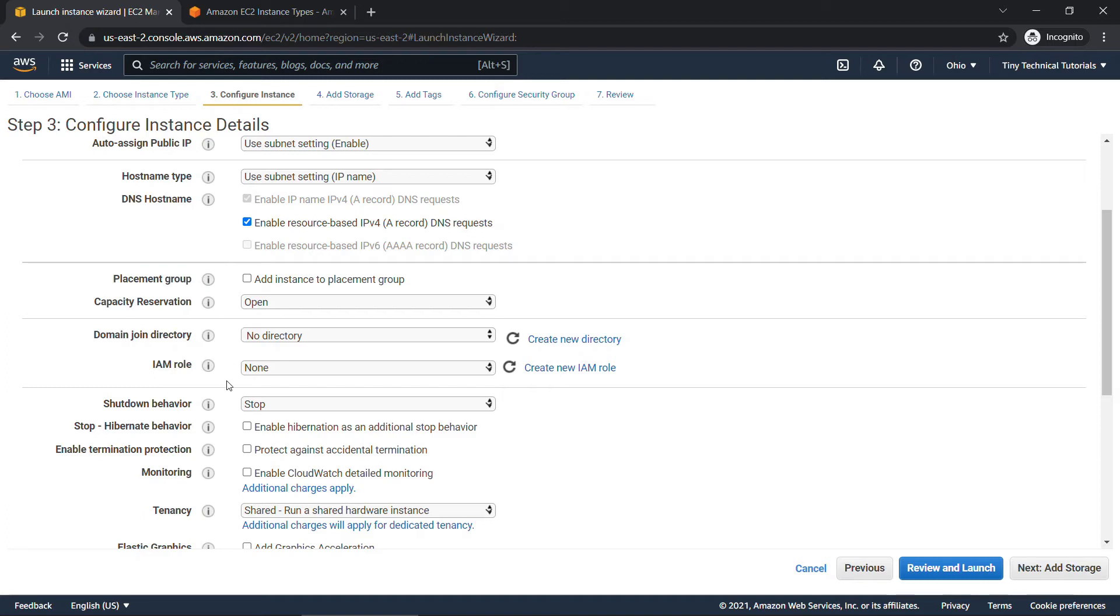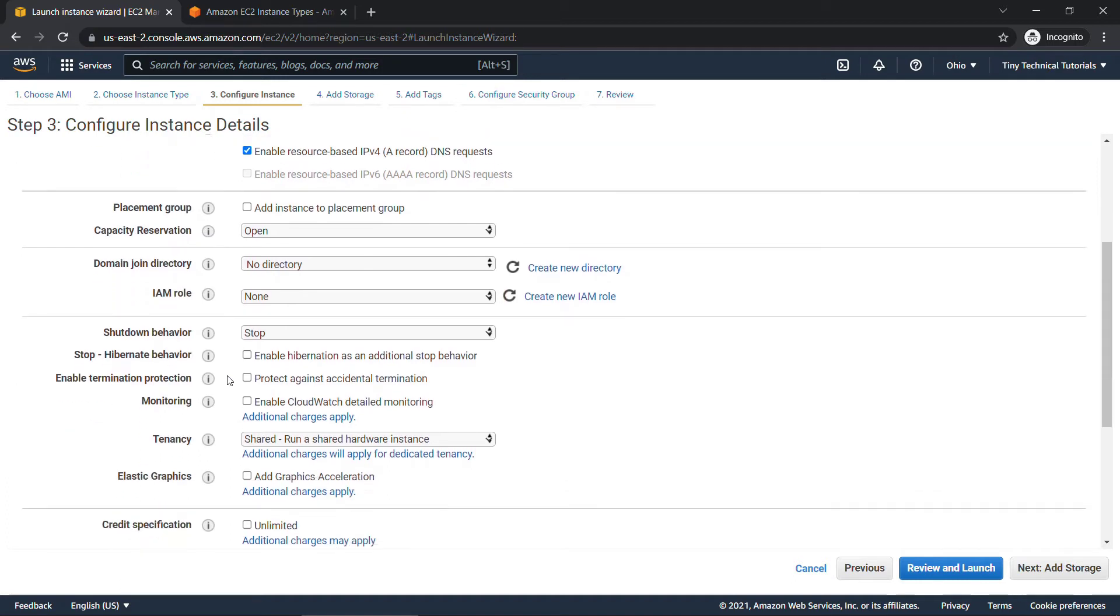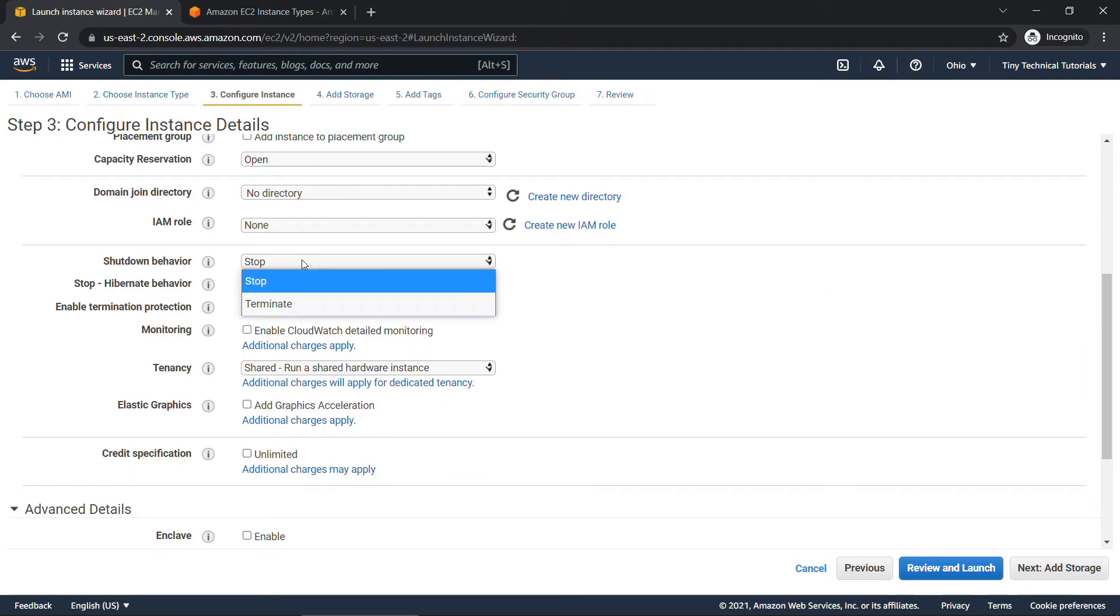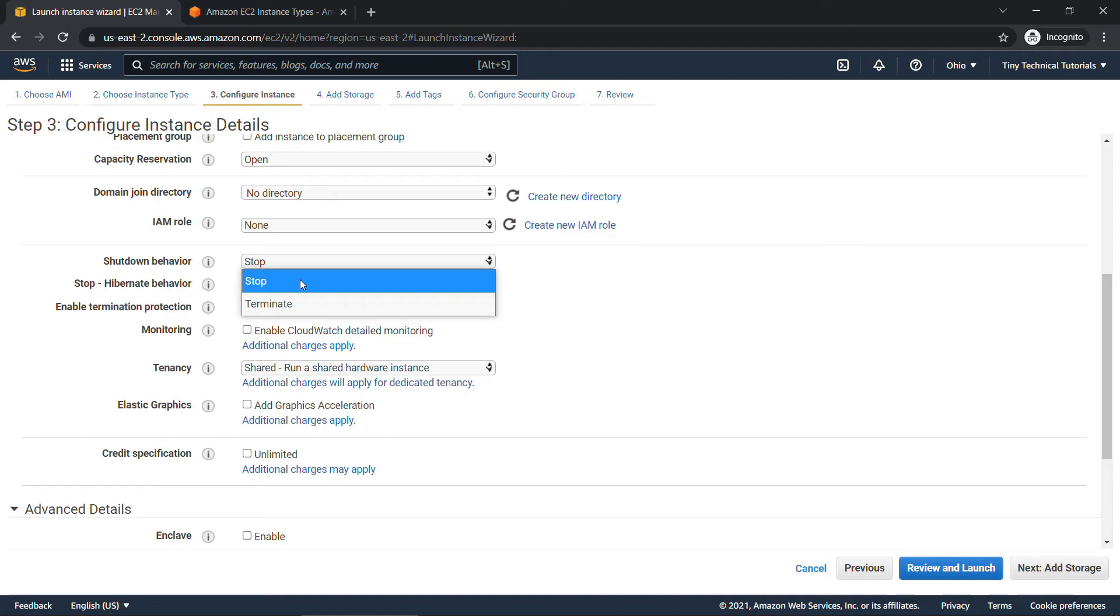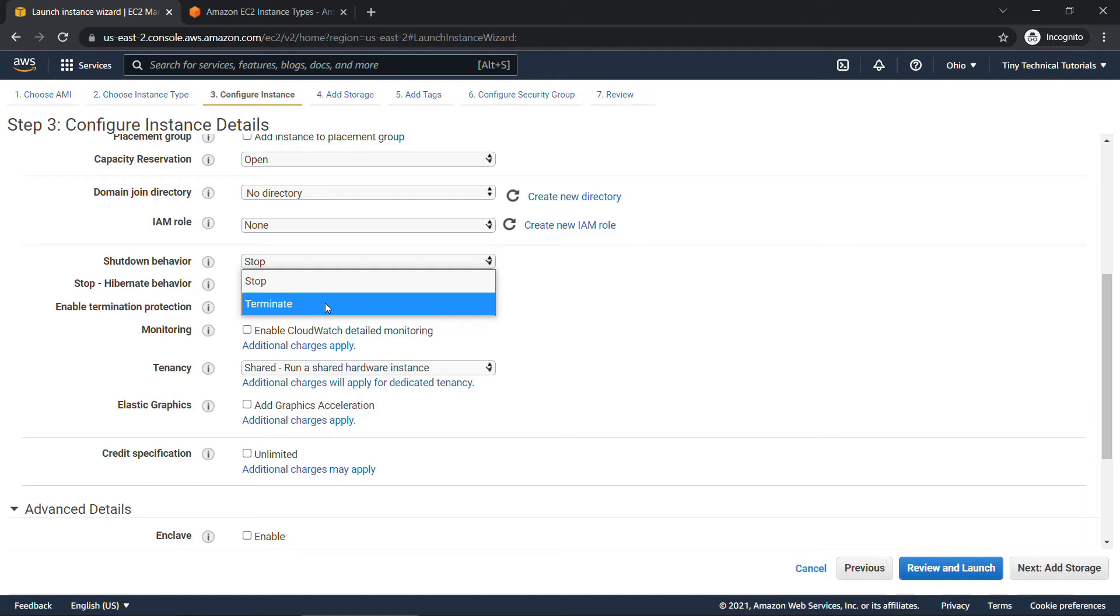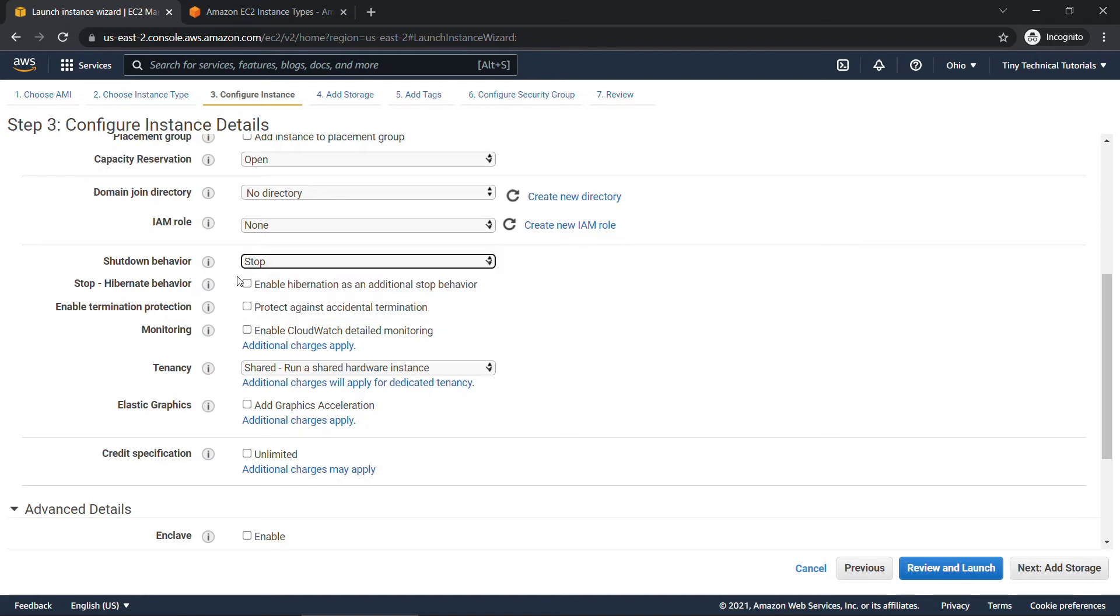And same goes for this section, domain join directory and IAM role. These have to do with access and permissions. Moving down, I do want to call out the shutdown behavior here. You'll see that there's two options, stop and terminate. Stop means that the instance is temporarily shut down and that you're going to use it again later. When you have an instance that's backed by an elastic block store or EBS volume, kind of think of that as the C drive on your regular computer. If you stop your instance, that EBS volume remains so that it's ready to go next time you start the instance. All of your data and everything will still be there. If you terminate the instance, though, that's permanent. The instance is shut down and your EBS volume is deleted. So in most cases you're going to want to go with stop and I'll choose that.